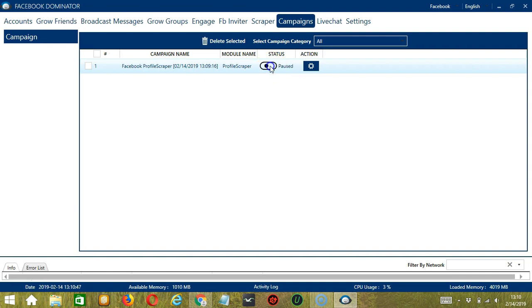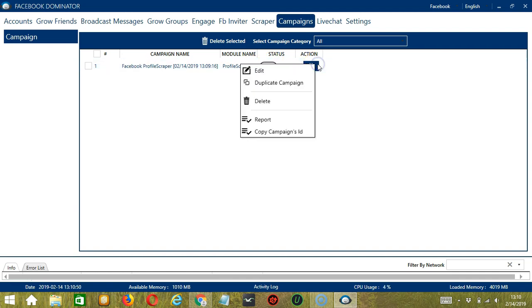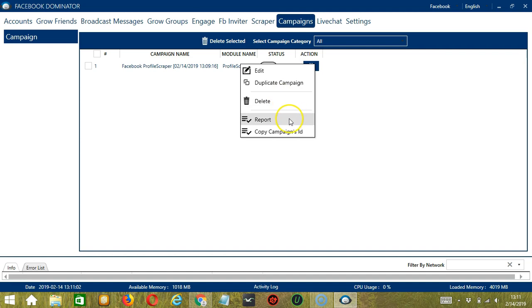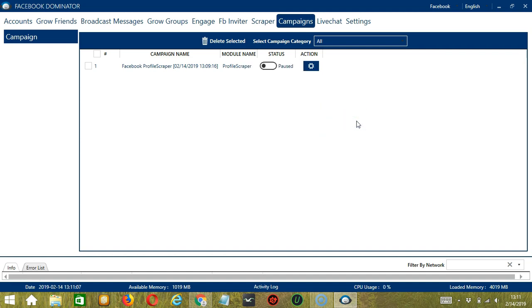Click the Status button to pause the campaign, and the Action button will allow us to edit, duplicate, or delete the campaign. You may also view the profiles you have scraped by clicking the Report button. And that's it for this tutorial. I hope you learned a lot, and thank you so much for watching.